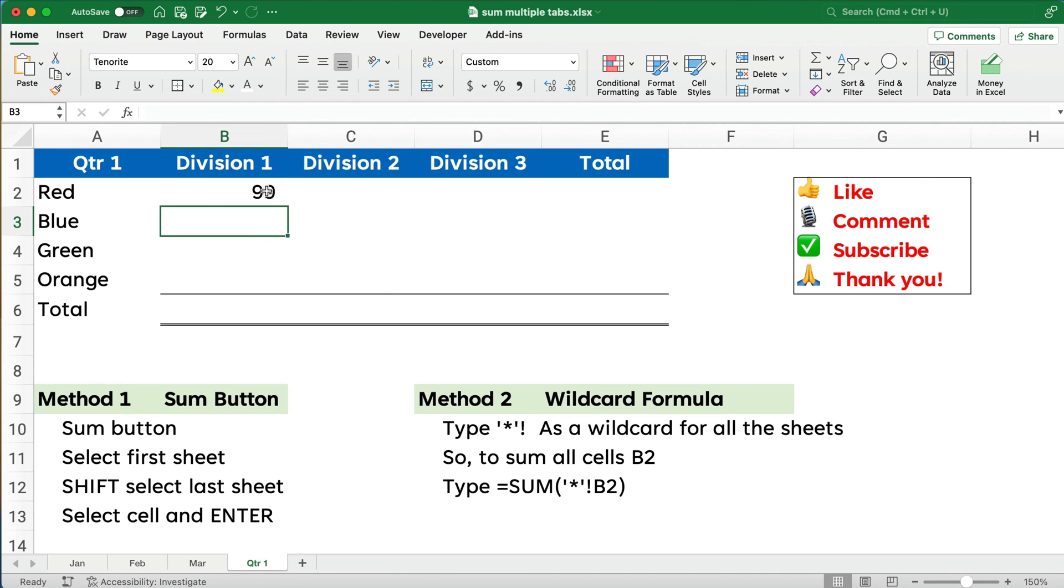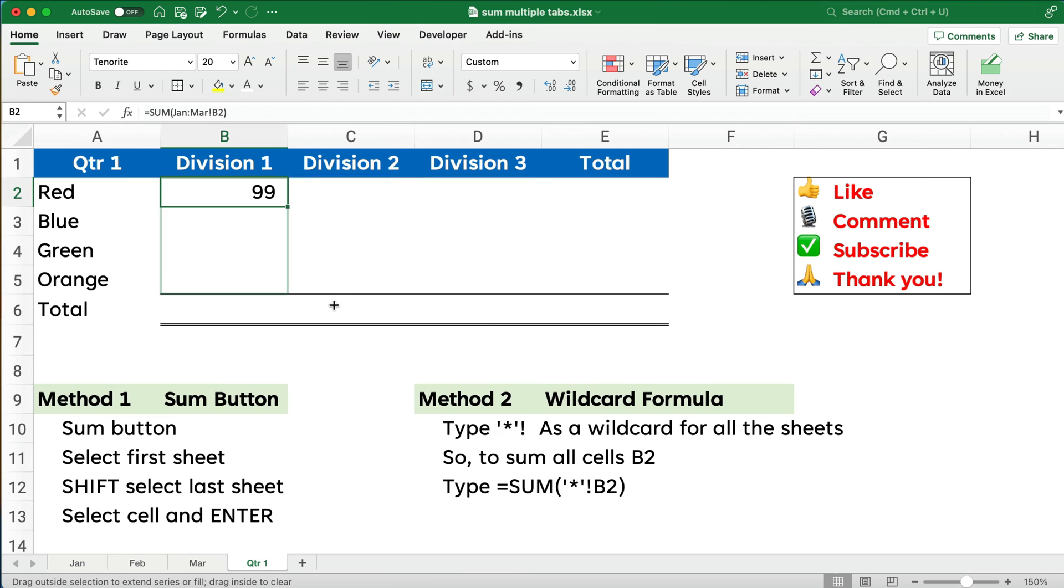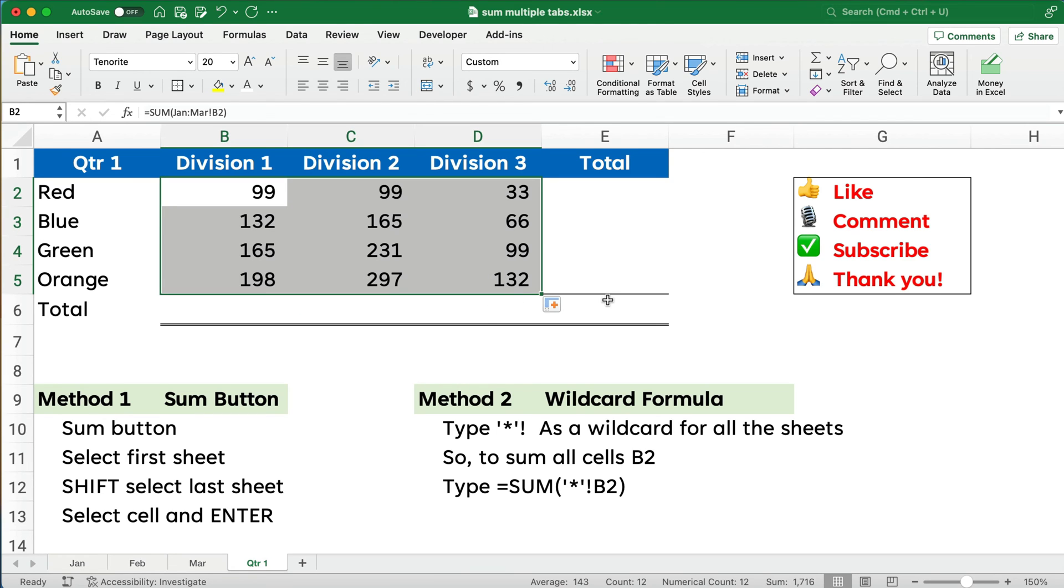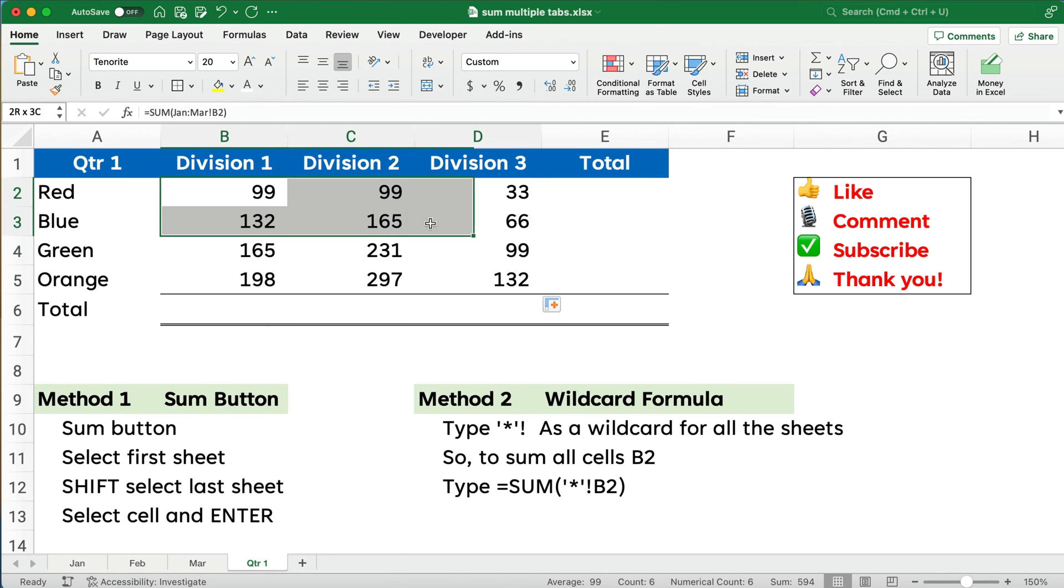So I'm going to now copy this. I should be able to copy it down and then across. Let me copy it down. I'll copy across. And here are the totals for the first quarter.